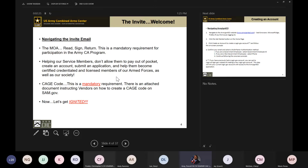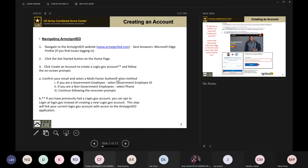Once you've gotten your CAGE code, log into Army Ignited at www.armyignited.com. The best browsers we've seen for this are Microsoft Edge and Firefox. You can also use Chrome, but do not use Internet Explorer as the system doesn't populate everything correctly there. I recommend staying away from Internet Explorer as a browser of choice.